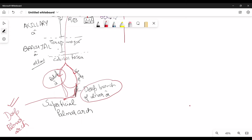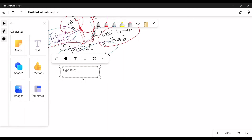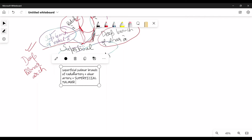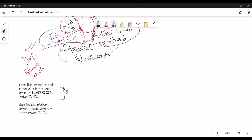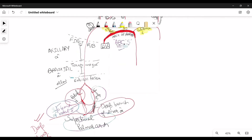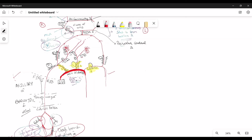The deep palmar arch is here. The superficial palmar branch of the radial artery along with the ulnar artery gives the superficial palmar arch. These arteries give rise to metacarpal arteries, which end up as digital arteries on your fingers. That is a quick summary of the arm, forearm, and hand.